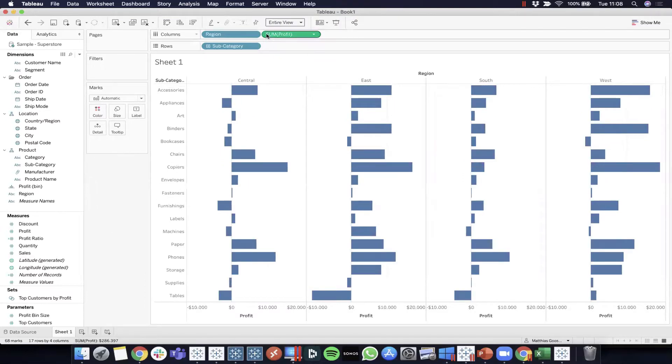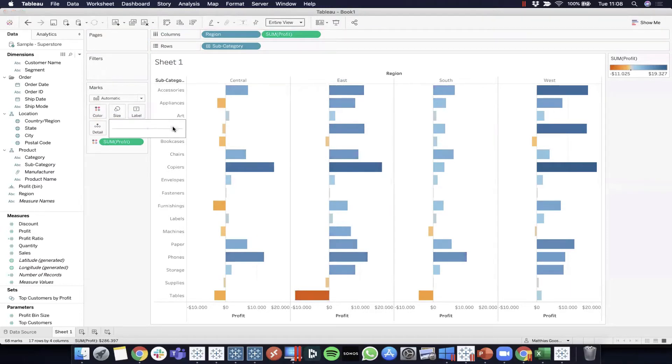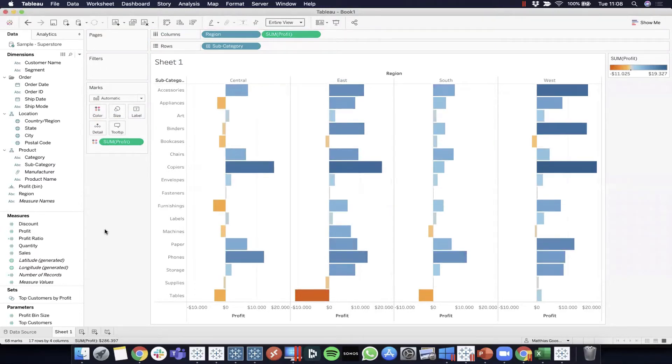Let's make it a bit more powerful by adding the profit to color to have something that looks like this.